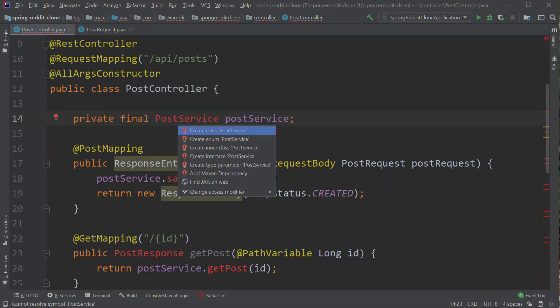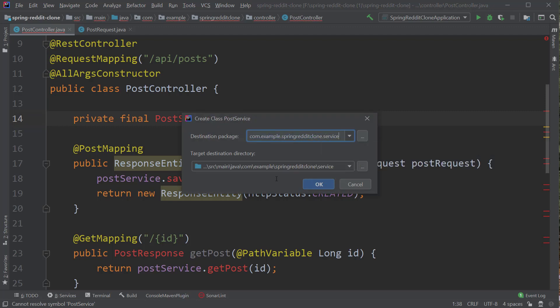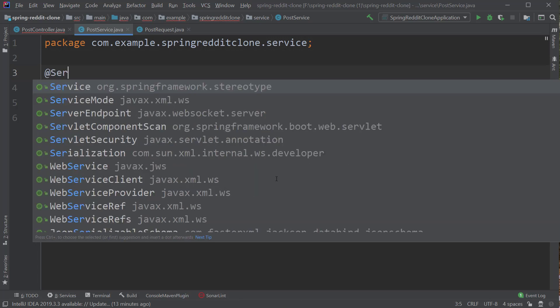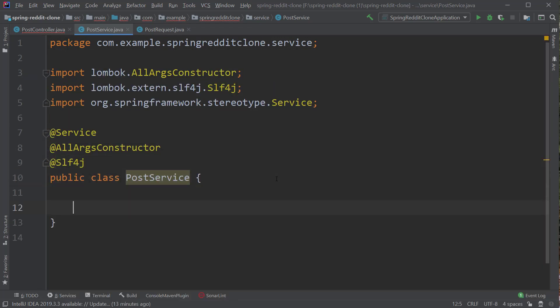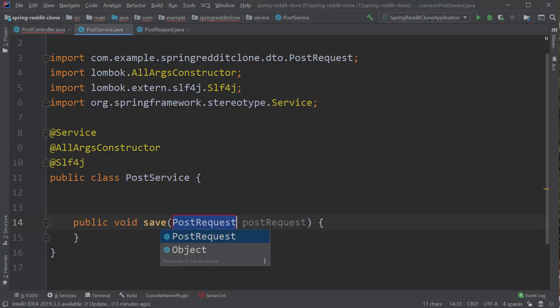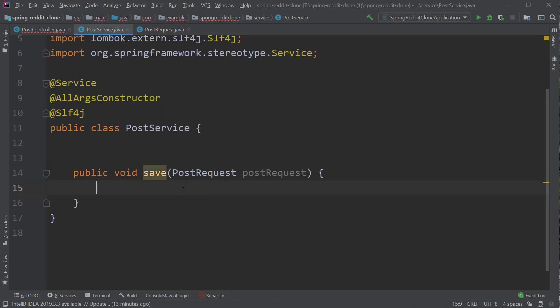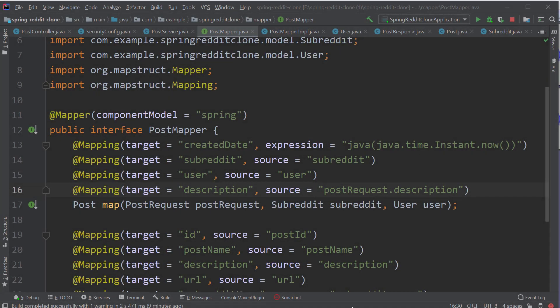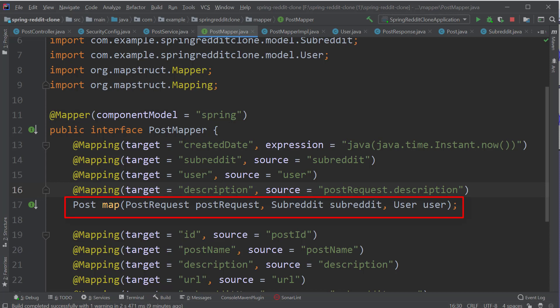Now let's implement these methods inside our PostService class. Let's create this class inside the service package and add the @Service and @AllArgsConstructor annotations. Now let's create the save method, which takes the PostRequest object as input. Here we need to create the mappings from PostRequest to Post entity. I have already created a PostMapper interface for this. The first annotation on this interface is @Mapper from MapStruct, and the first mapping method creates a post from the PostRequest object. To create a post, we need not only the post details but also the subreddit and user details, which we'll be passing through the PostService class to this method.